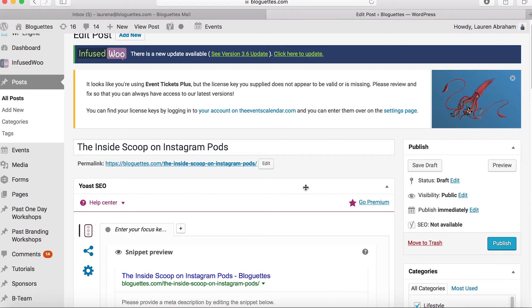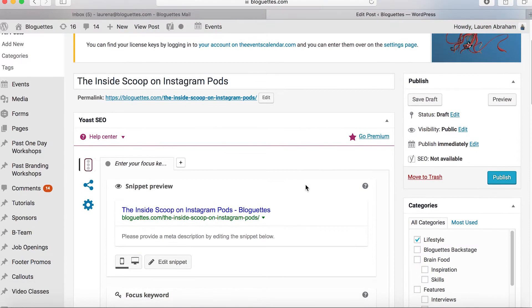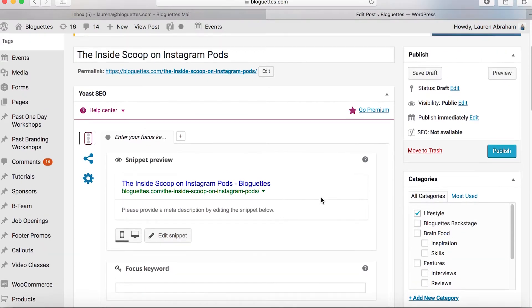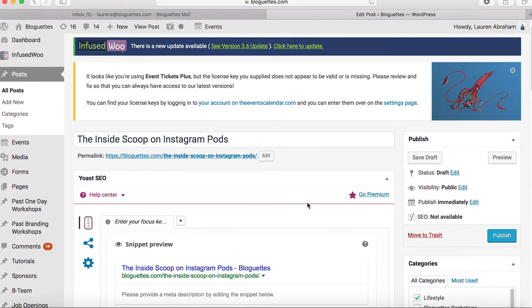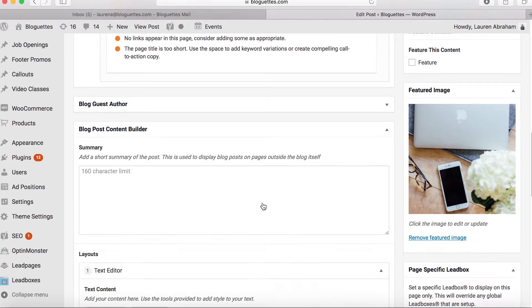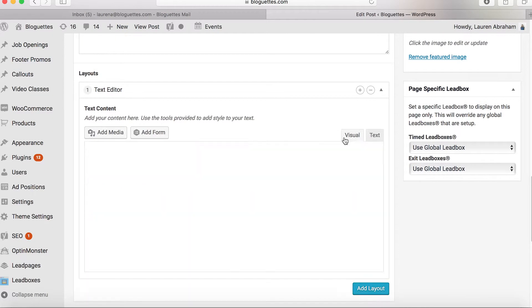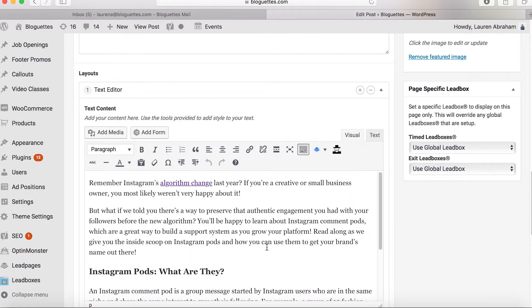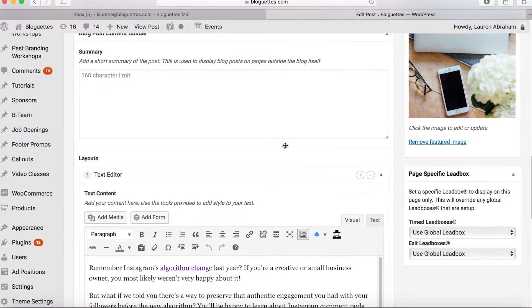Hey everyone, I'm Lauren and I'm the associate editor here at Blogettes. Today I'm going to be walking you through how to optimize a blog post in WordPress. So here we are in the back end of WordPress. I've added a new post and it should look something like this. I've already added the title and dropped my text down here in the text editor, with my headings already put in there.